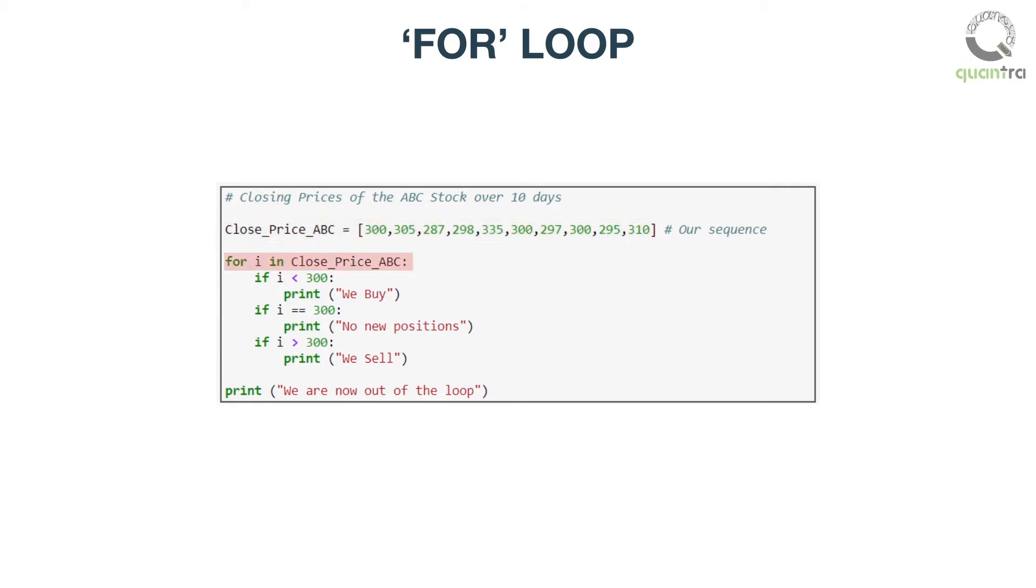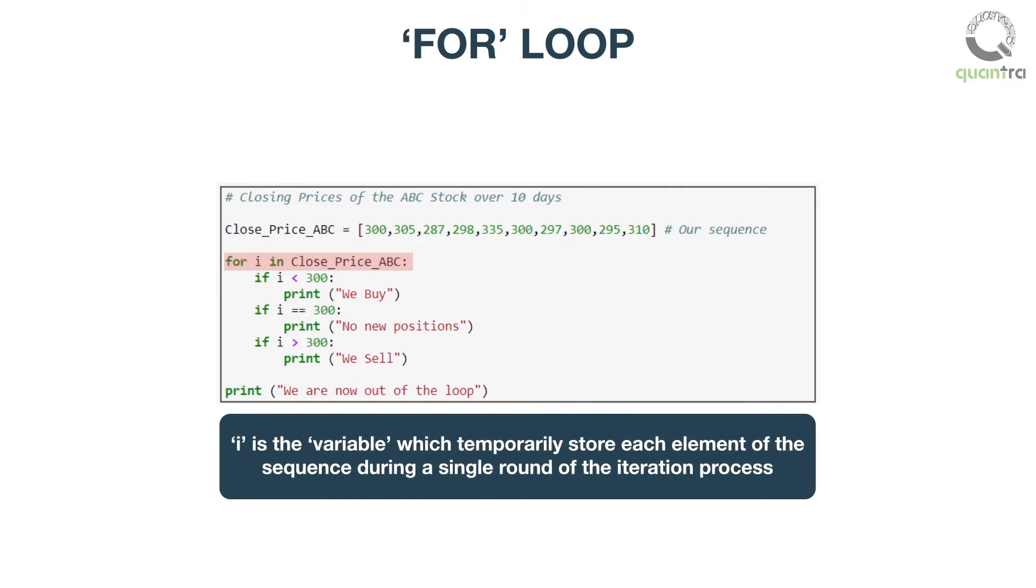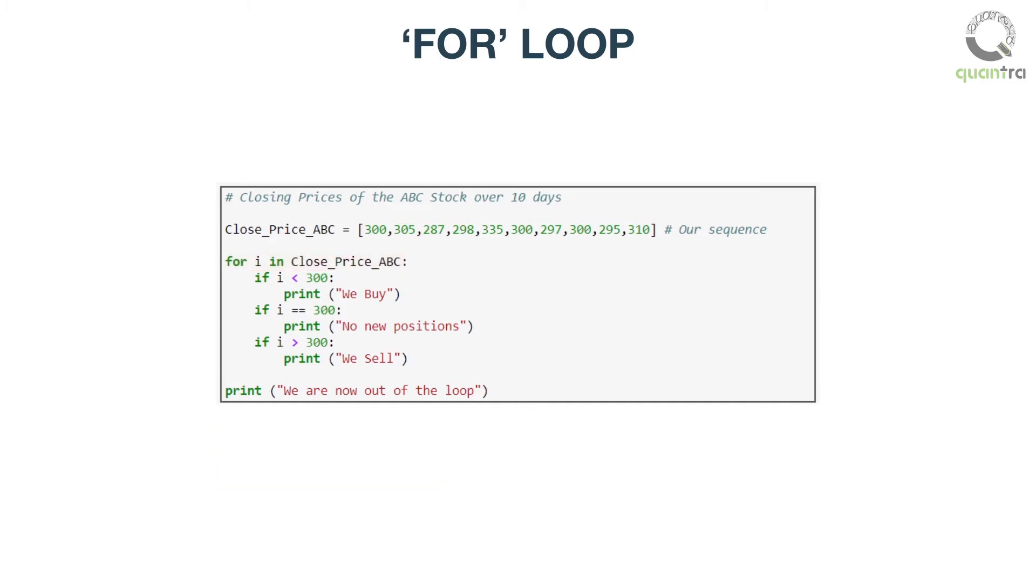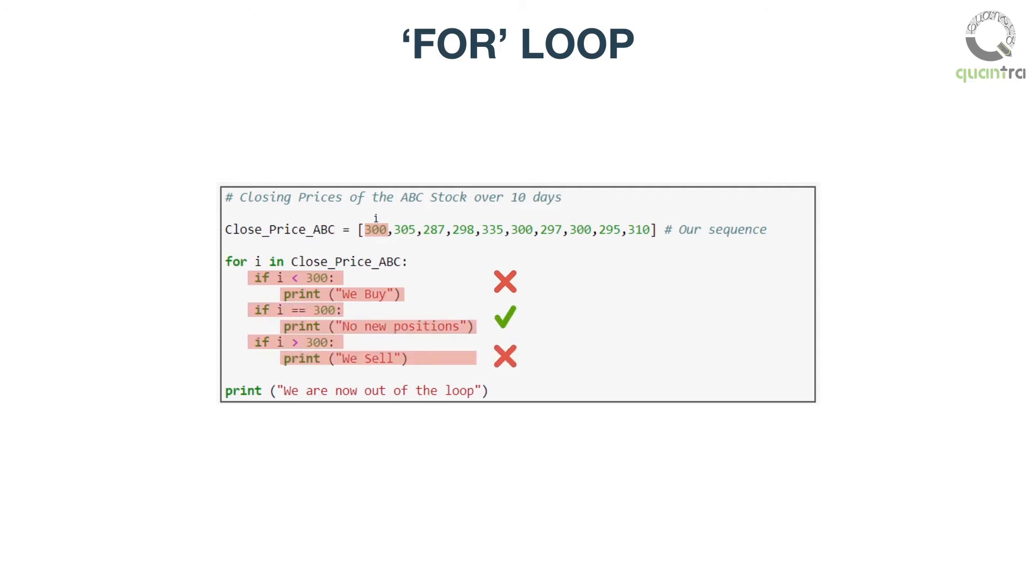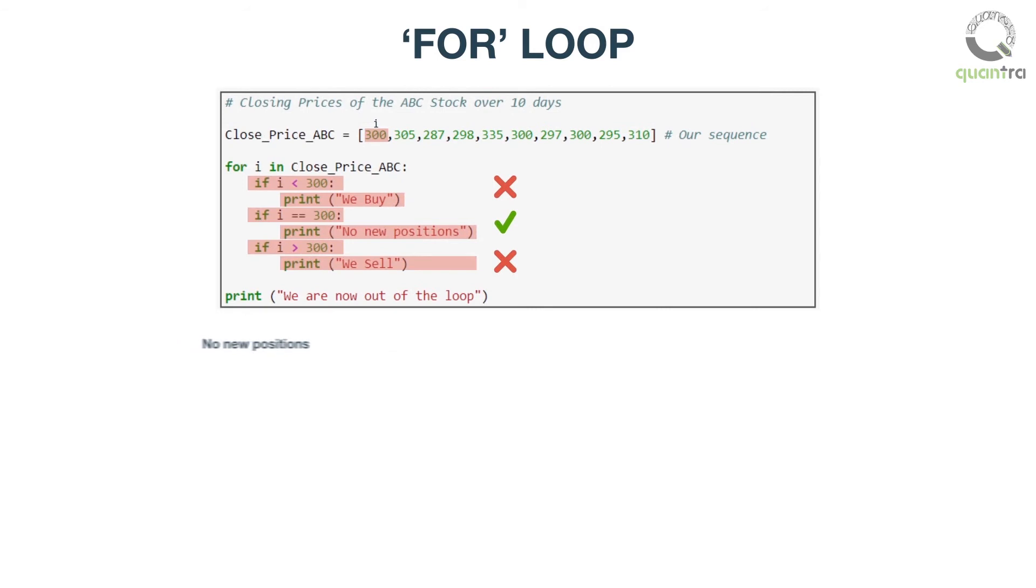Now, let us create a for loop. Here, i is the variable which helps you to temporarily store each element of the sequence during a single round of the iteration process. The variable i first stores the value 300 in it, and runs it through the loop to execute the statements. Here, we have placed a condition that if i equals 300, we will print 'no new positions'. Hence, as you can see, this is the first statement in our output.